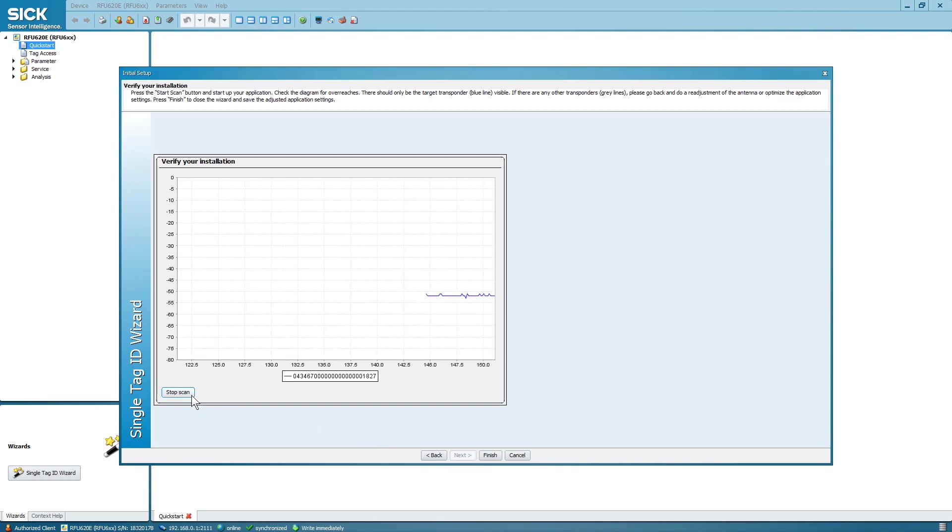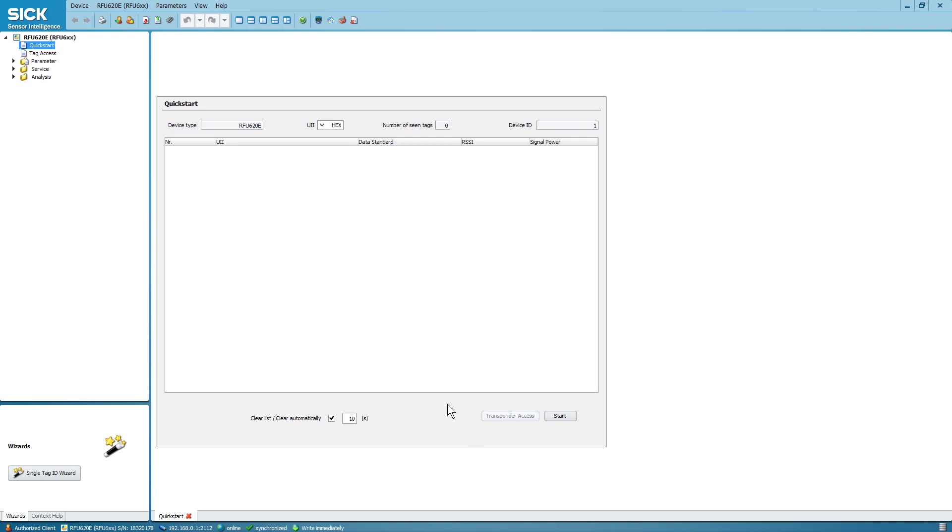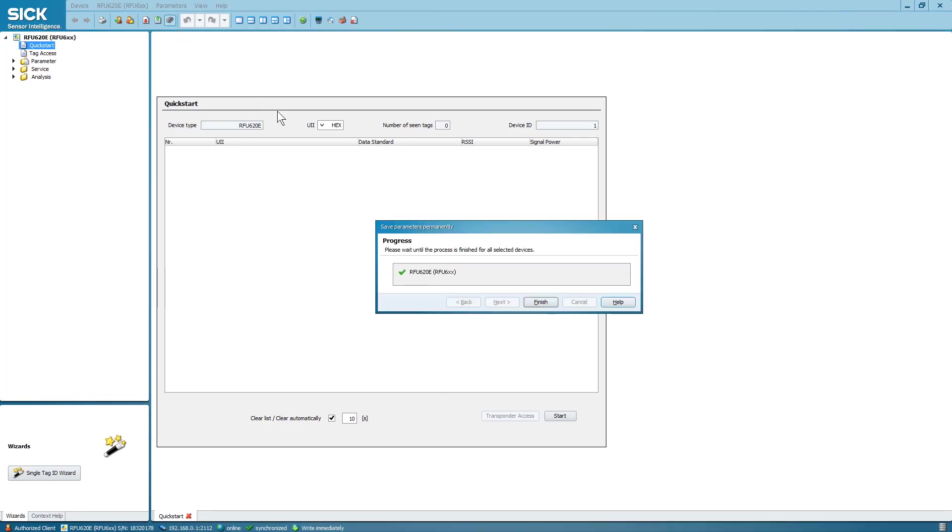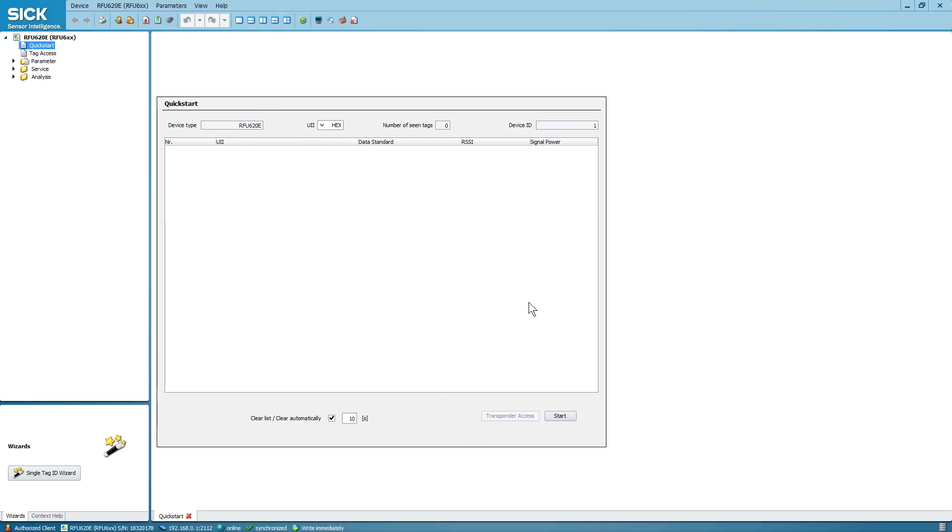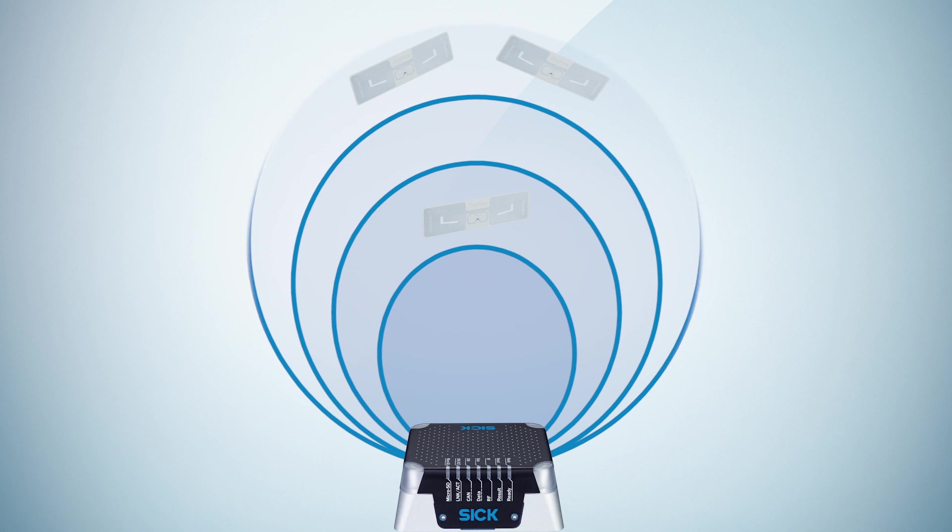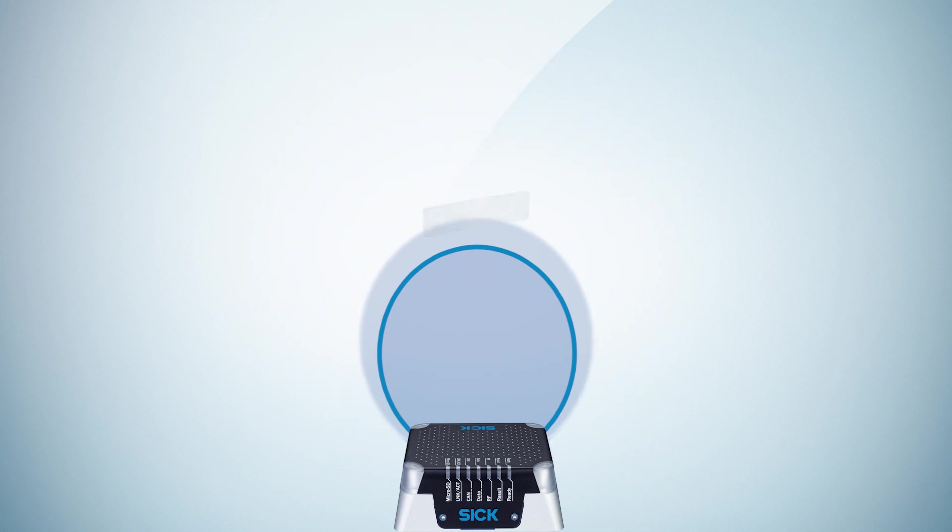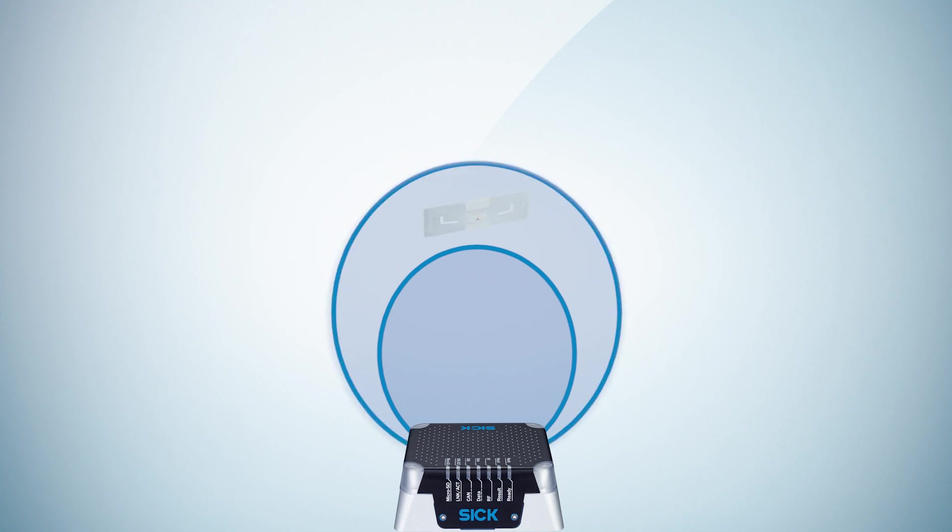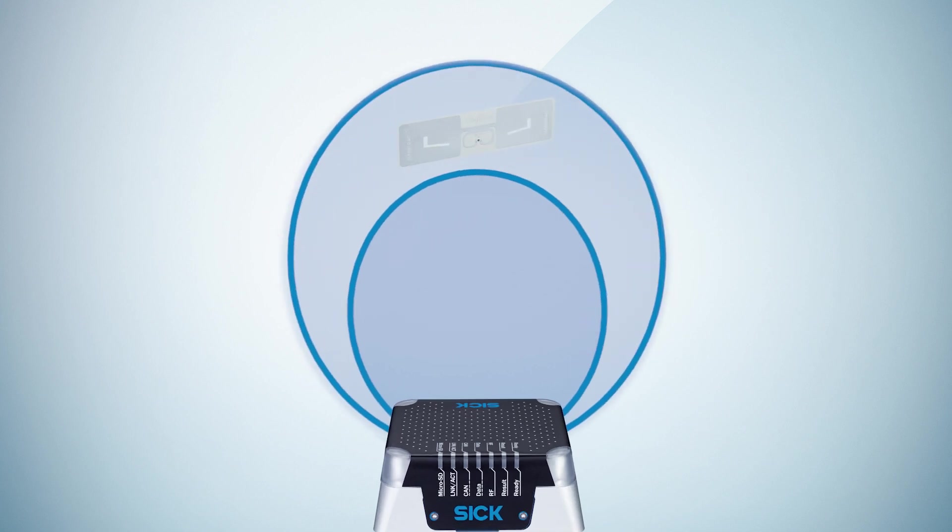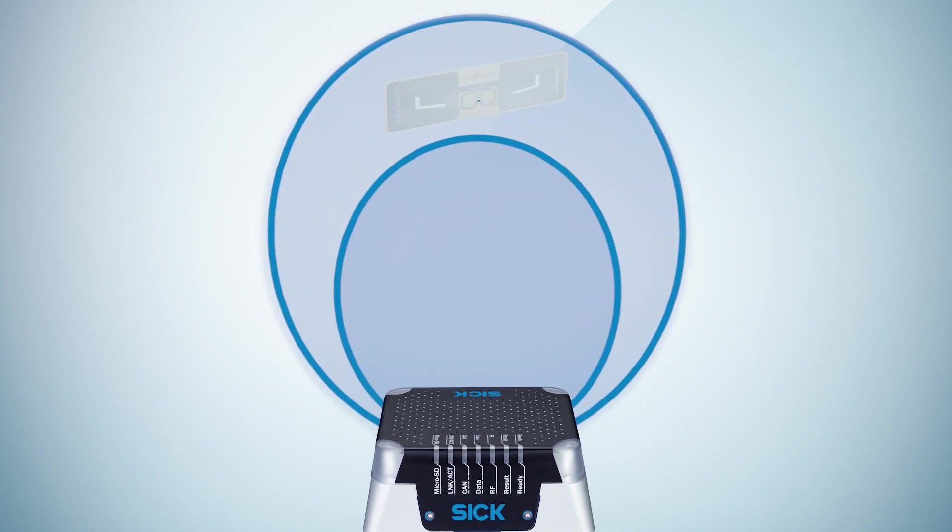If the result is satisfactory, select Finish. Now you can save the new settings permanently to the RFU620. As you just have seen, the single tag ID wizard is the easiest way to adopt the size of reading field for a single tag application.